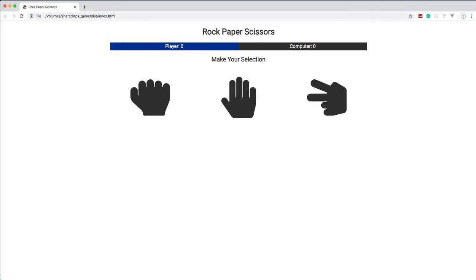Hey, what's going on guys? In this project we're going to build a rock paper scissors game with HTML, CSS, and JavaScript — no libraries, no frameworks. It's a good project because it's a good mix of UI and logic. We need to style it, we're going to insert things in the DOM, and we'll have logic for the game. You play rock paper scissors, pick a choice, the computer picks a choice, and it tells us if we win or lose.